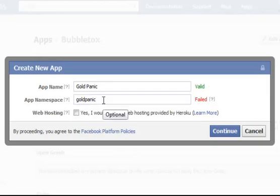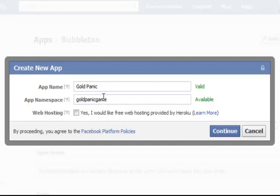So we will call it goldpanicgame. Let's see if we can get that. That is available. So that is our app namespace. We will need to remember that.